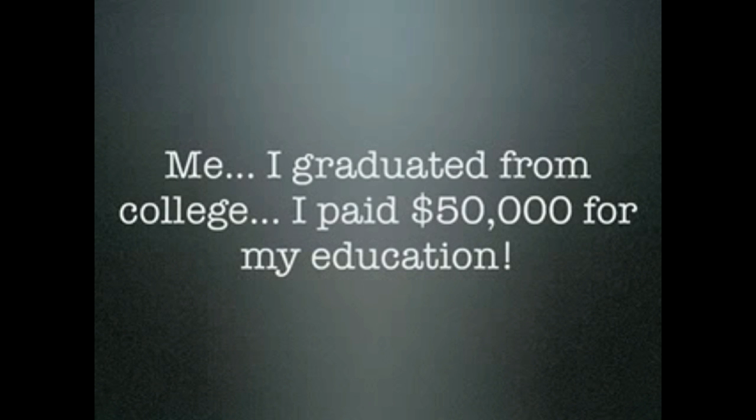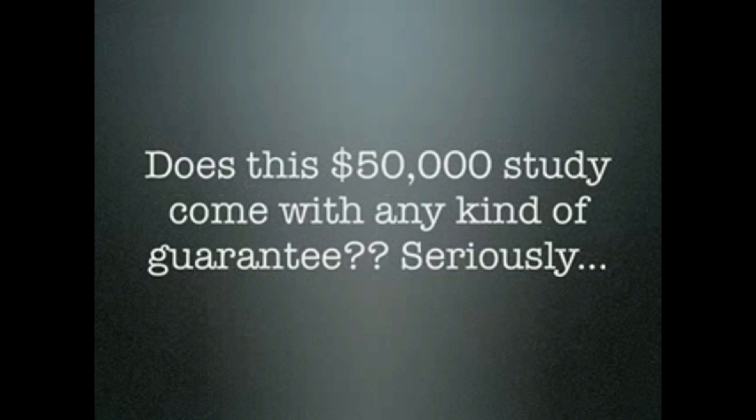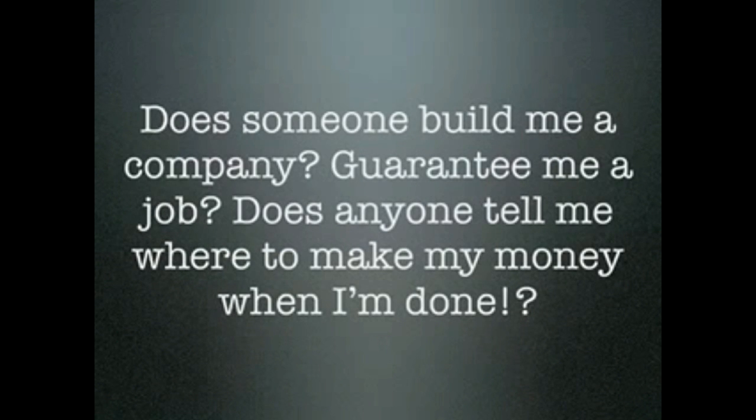Me, I graduated from college. I paid $50,000 for my education. Can you imagine? I paid $50,000 for skilled people to train me, teach me what they know. Does this $50,000 study come with any kind of guarantee? Seriously? Does someone build me a company? Guarantee me a job? Does anyone tell me where to make my money when I'm done? No. None of that happens.